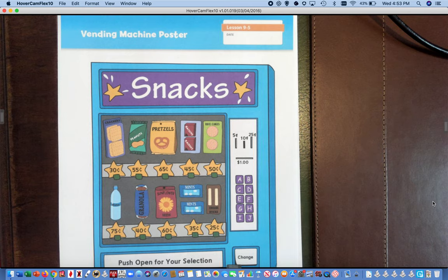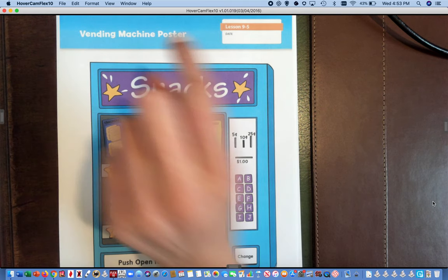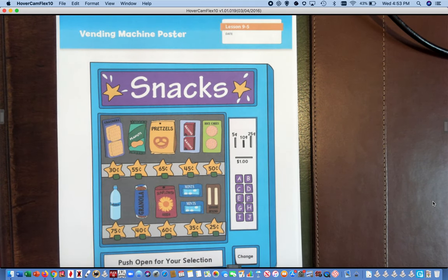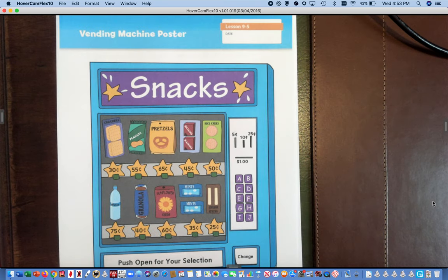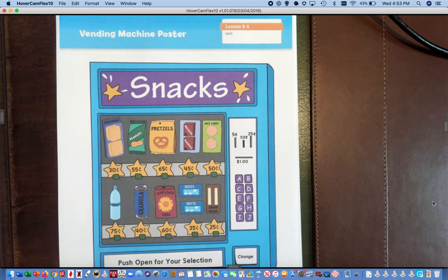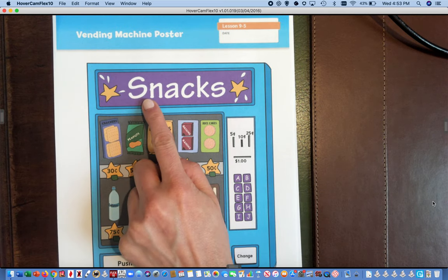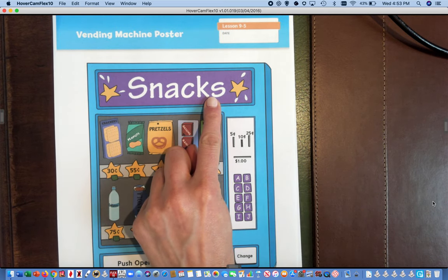You may have seen a vending machine before in real life. Sometimes people call a vending machine a coke machine or a snack machine. And actually the example that we're going to be using today to look at before we make our own is a vending machine with snacks inside.